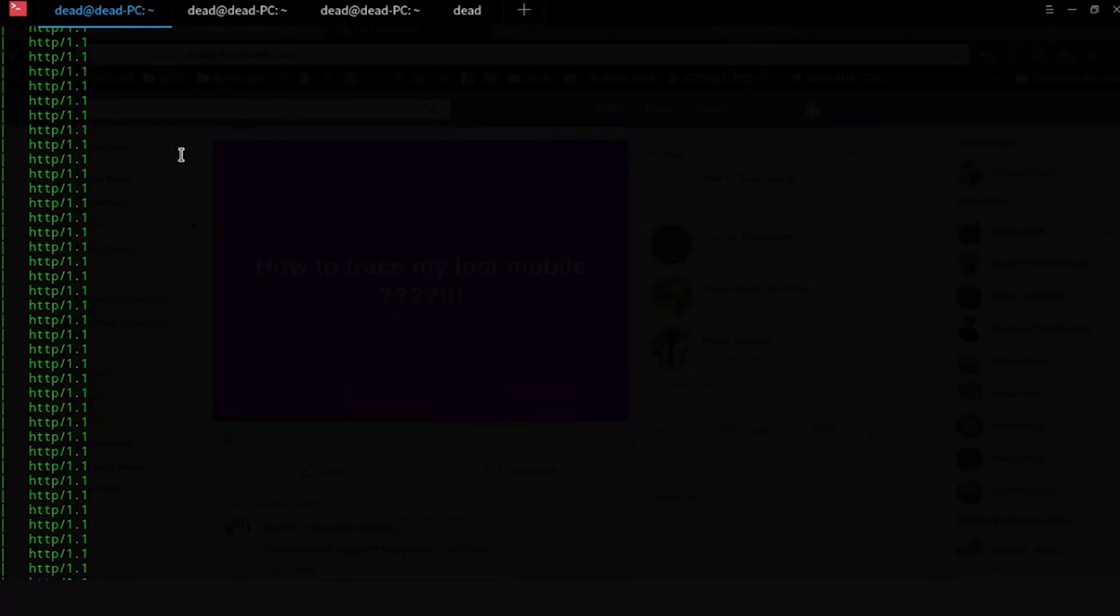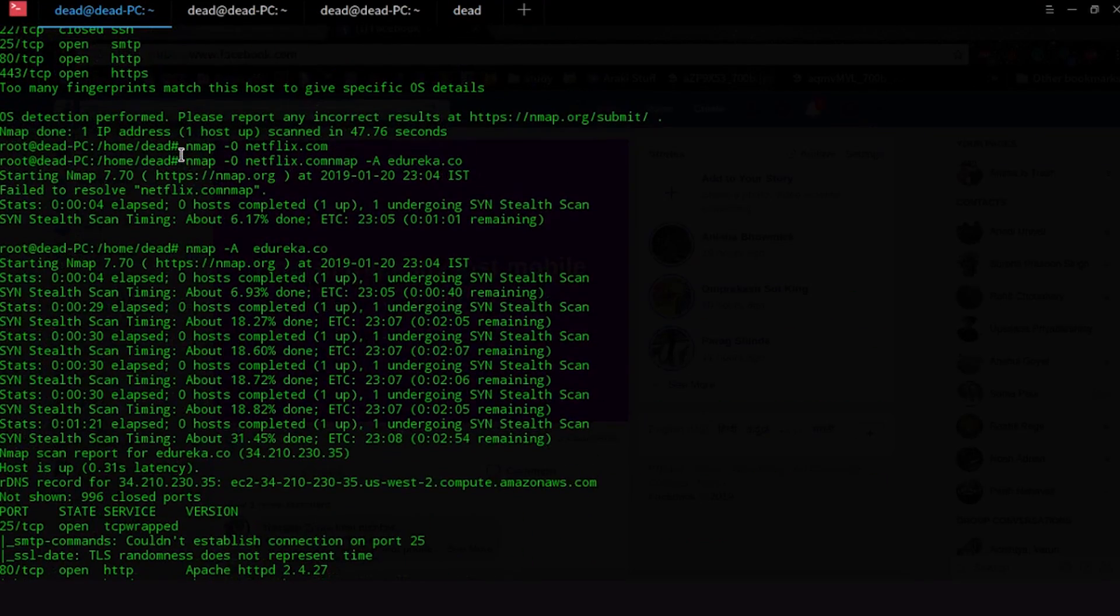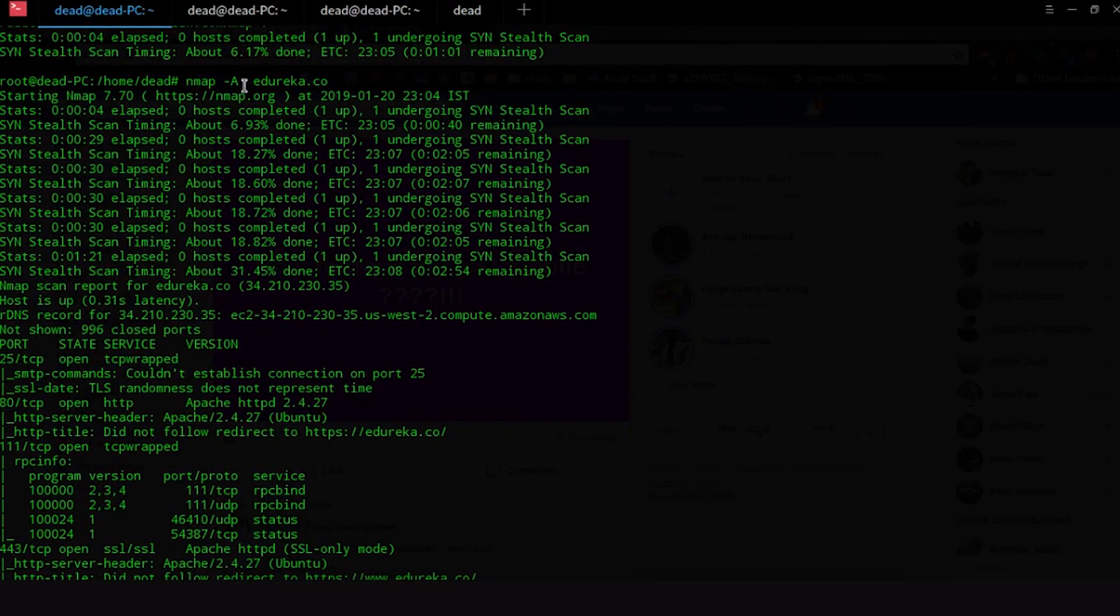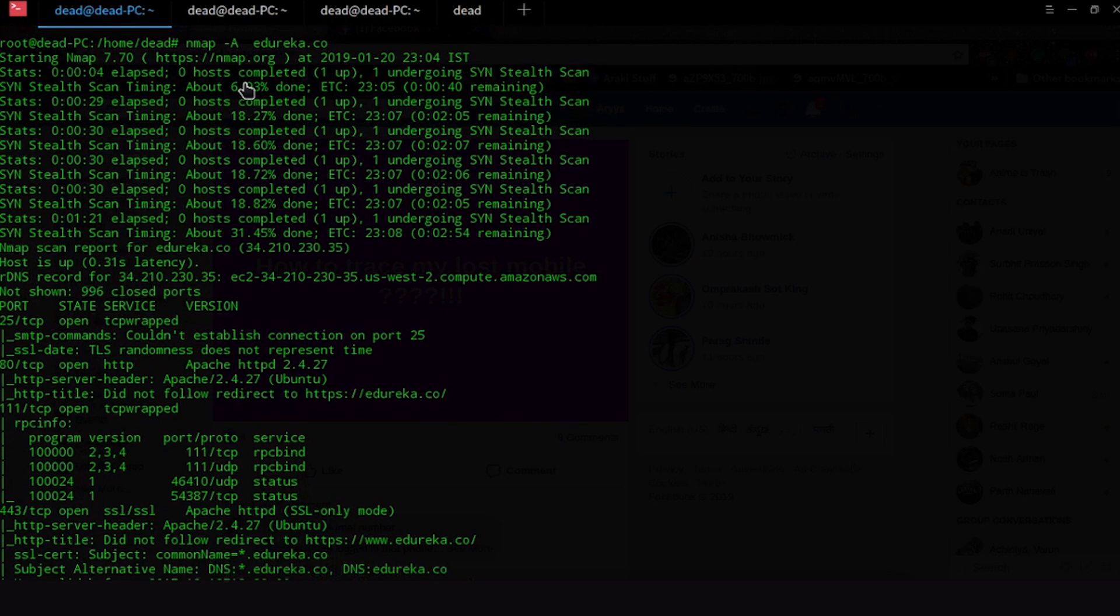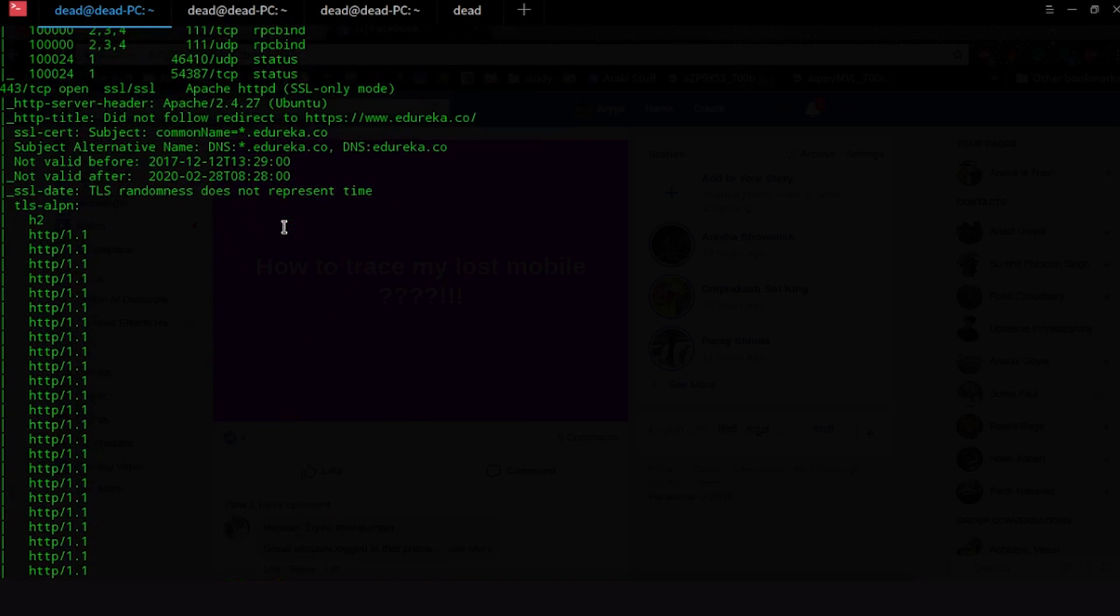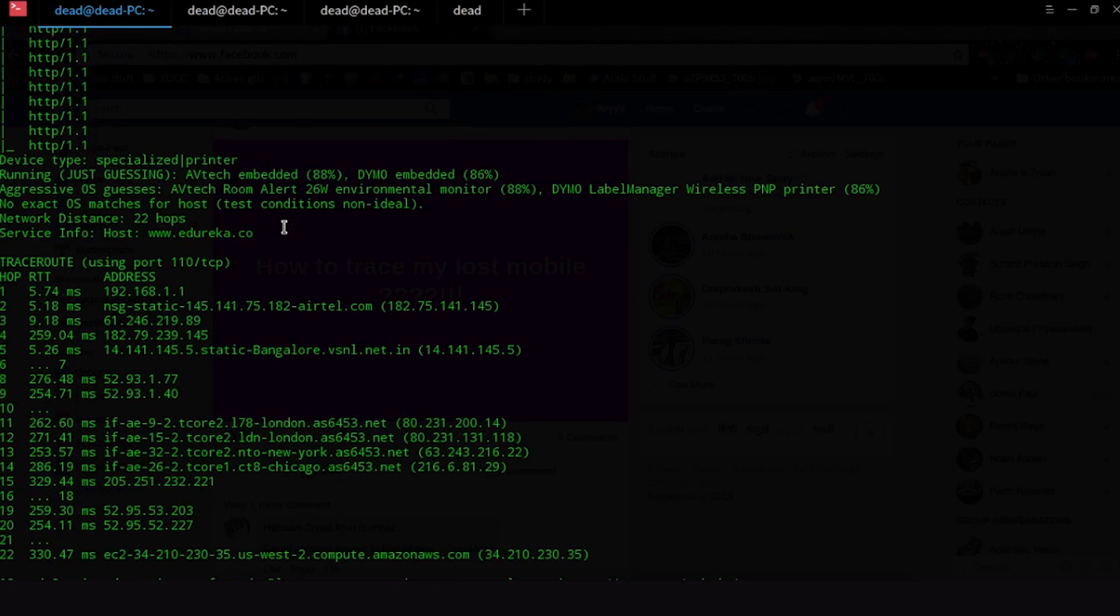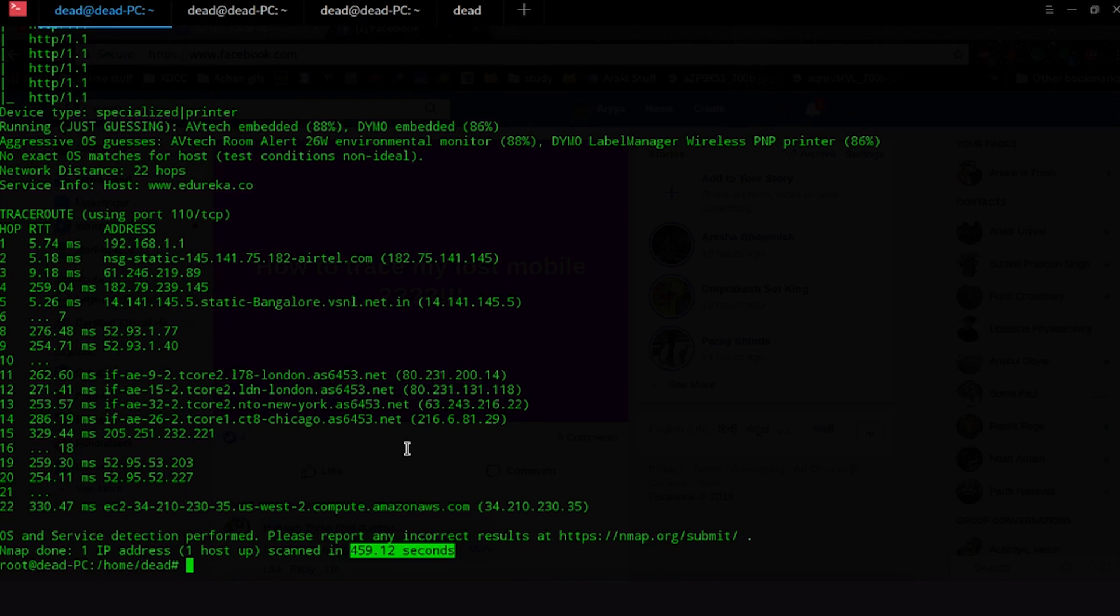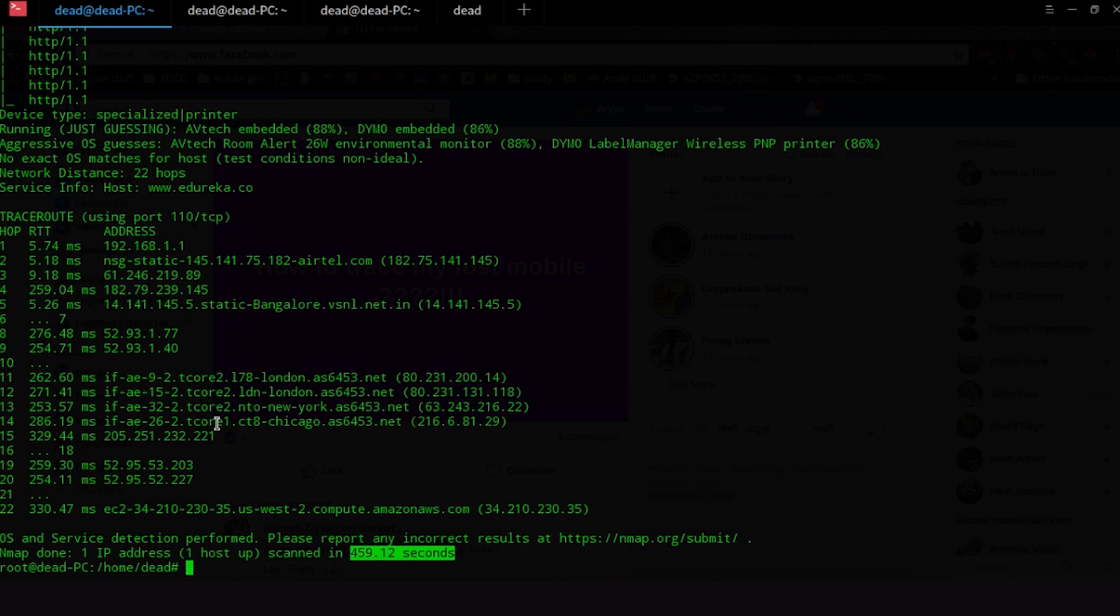So as you guys can see out here I have done an aggressive scan on Edureka. So to do that all you have to do is Nmap hyphen a and then you go edureka.co. So let us see how much time did this take to actually execute. This took 459 seconds. That's a long time for a scan but it gives us a bunch of other information.